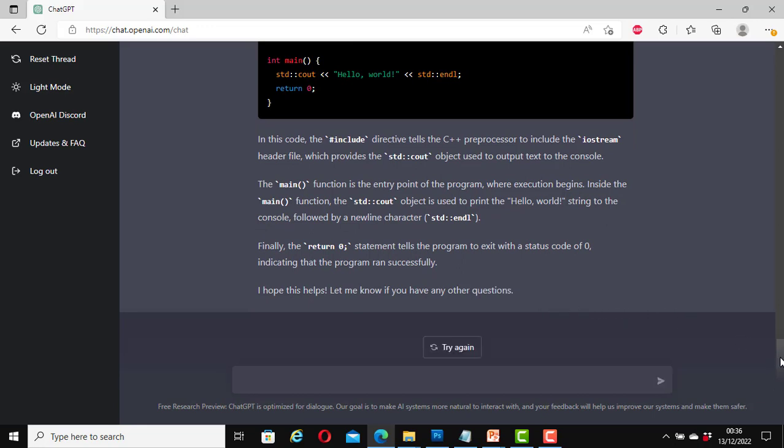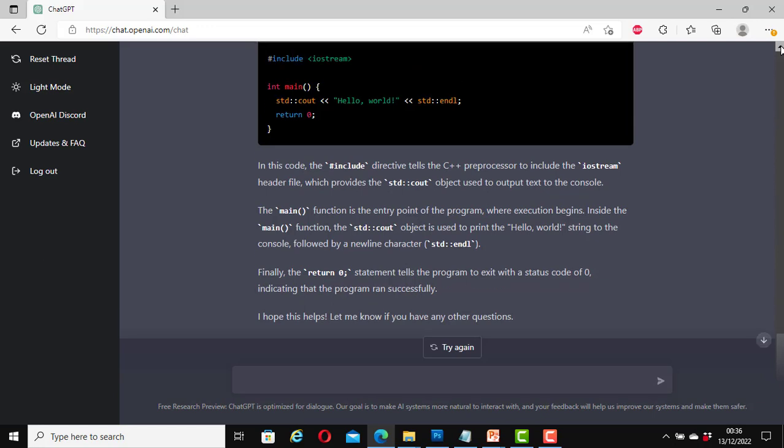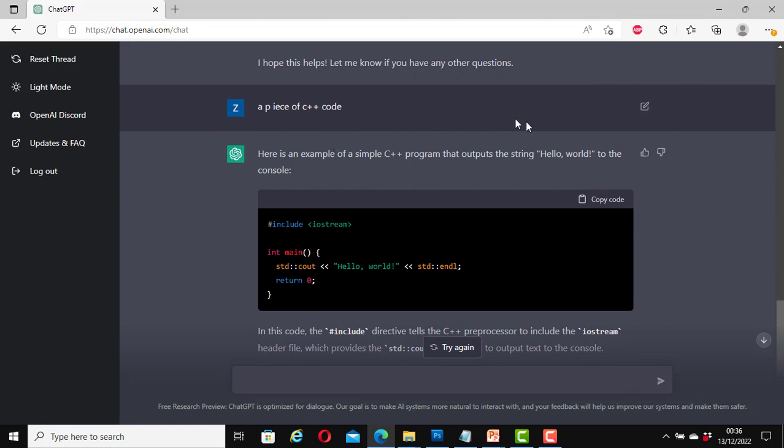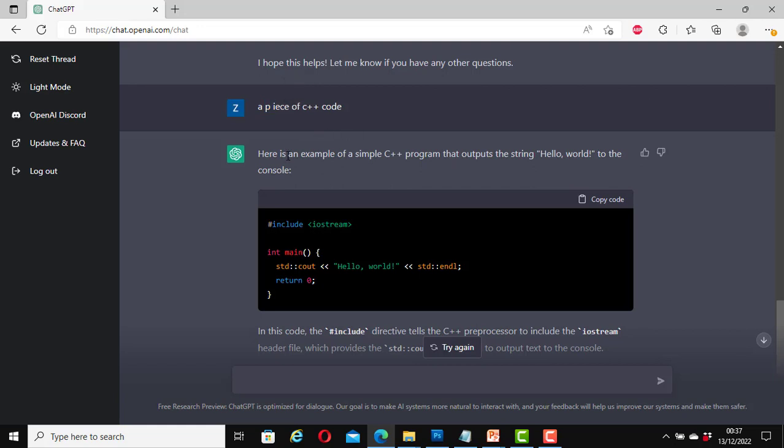Great. Let's scroll up a little bit to see it all. It starts from here. Great. From here, I made a deliberate mistake by putting a space between P and I for piece and it was still able to understand it. And it says here, here is an example of a simple C++ program that outputs the string hello world to the console. Include iostream, int main, std colon colon cout hello world, std colon colon endl, return 0.